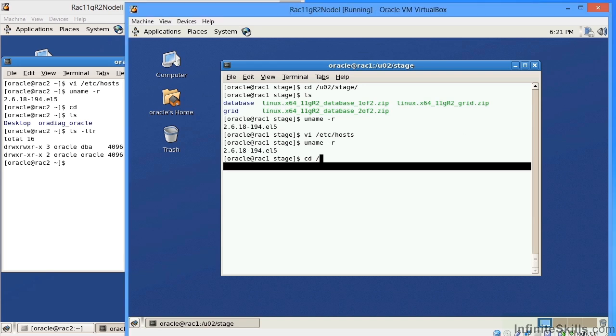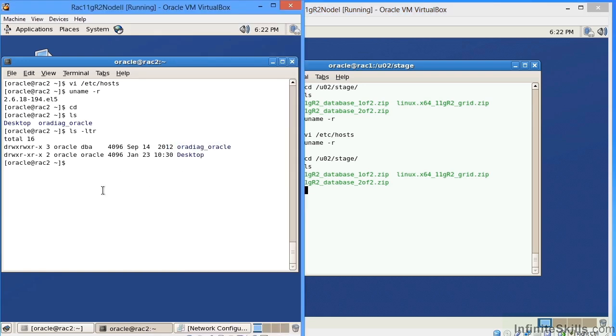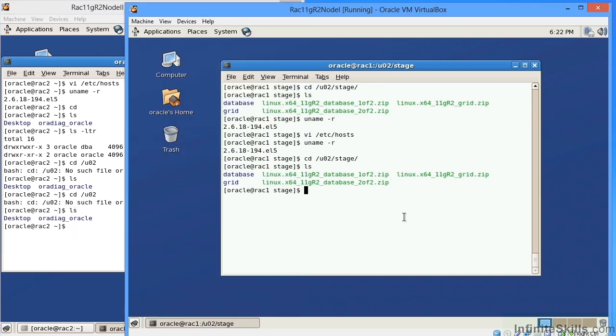Come over here and navigate to my userO2 stage directory. Under my userO2 stage directory, I have a grid directory. If I come over here on node 2, you can see that on node 2, I don't even have that directory.